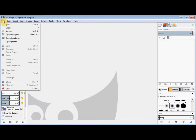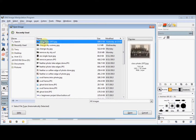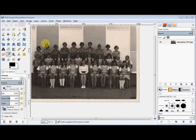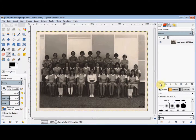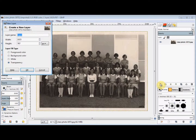First I'll open a photo, and now I'll create a new layer. To do that, I just click on the Create a New Layer button at the bottom of the layer panel. I'll accept the default settings and just click OK.